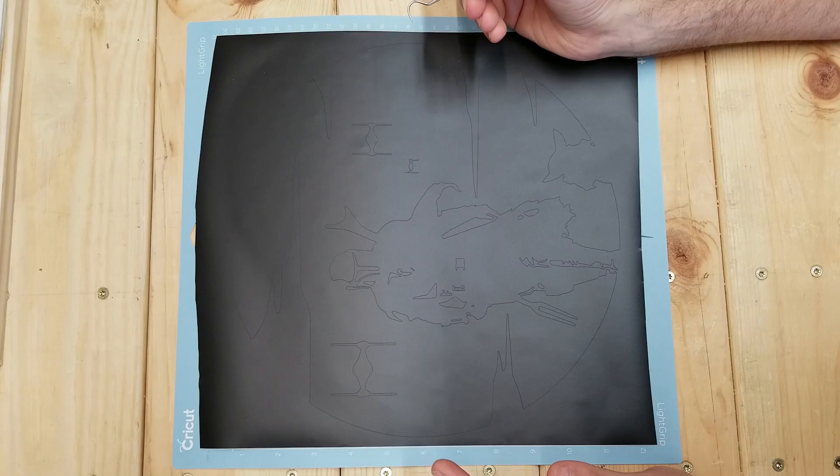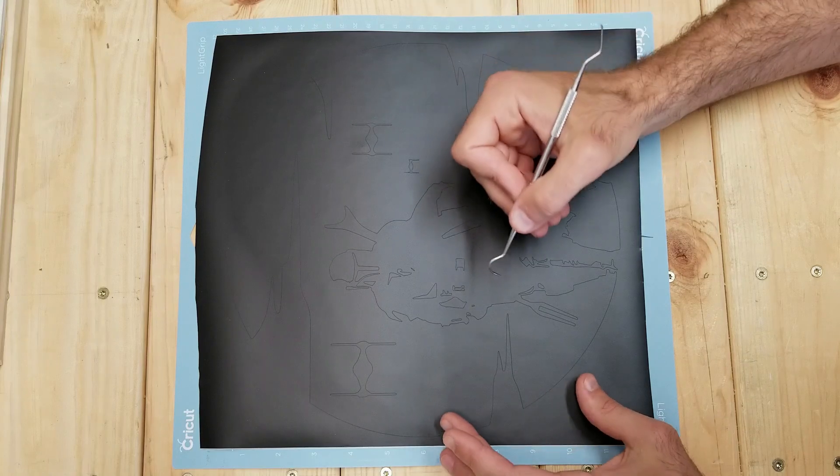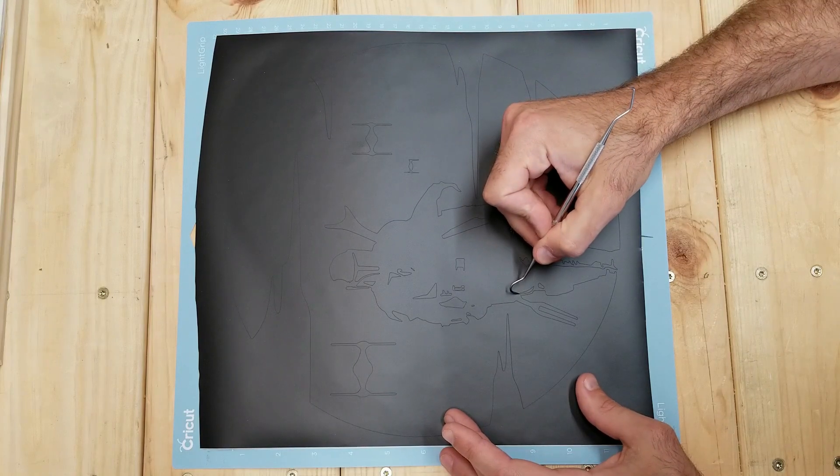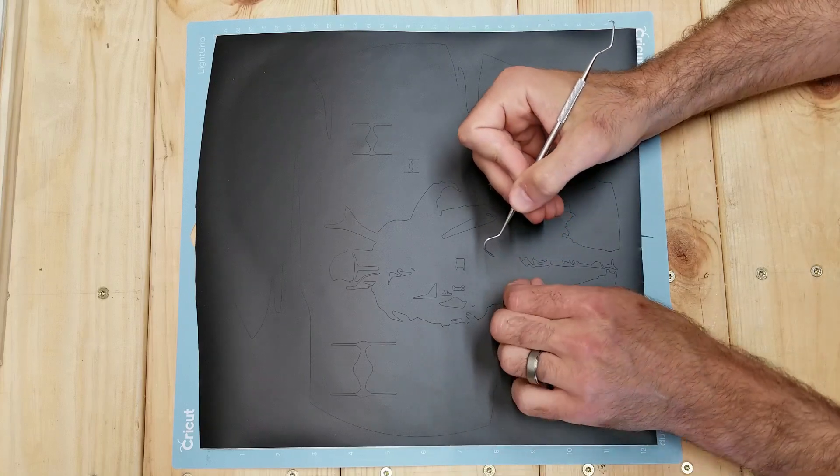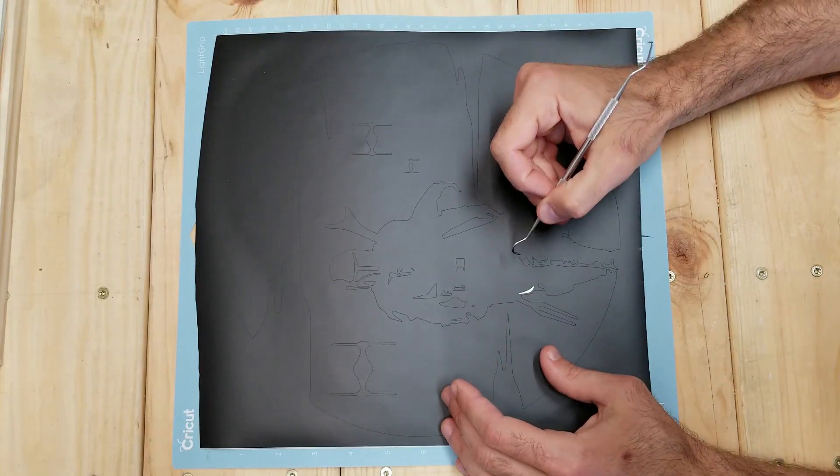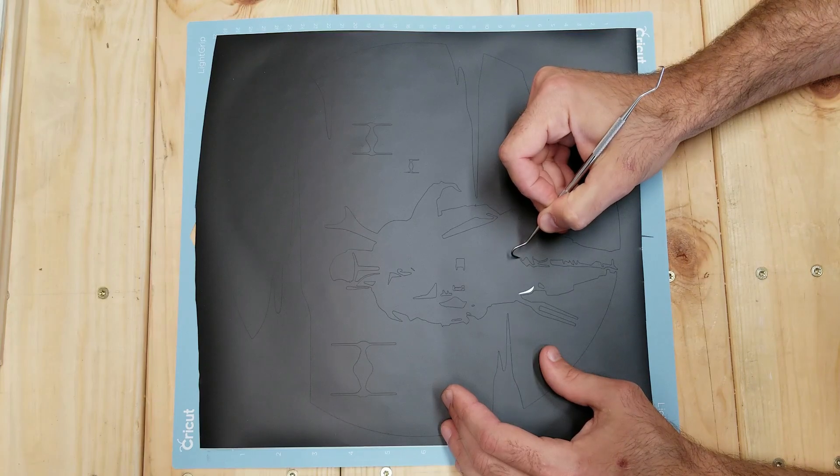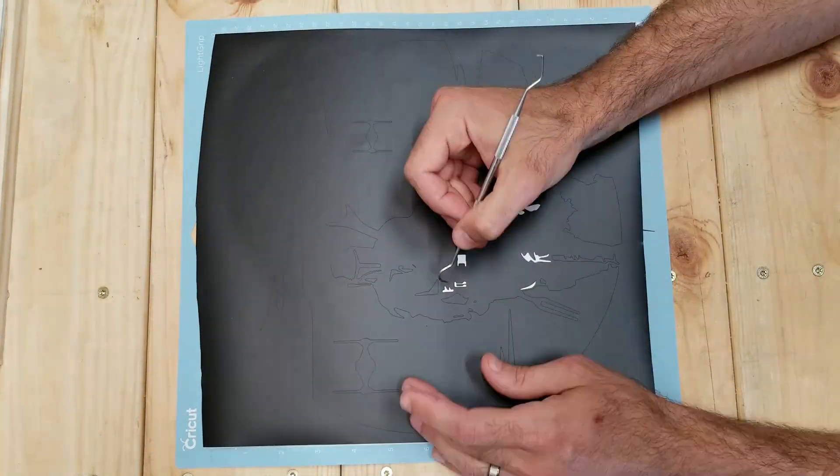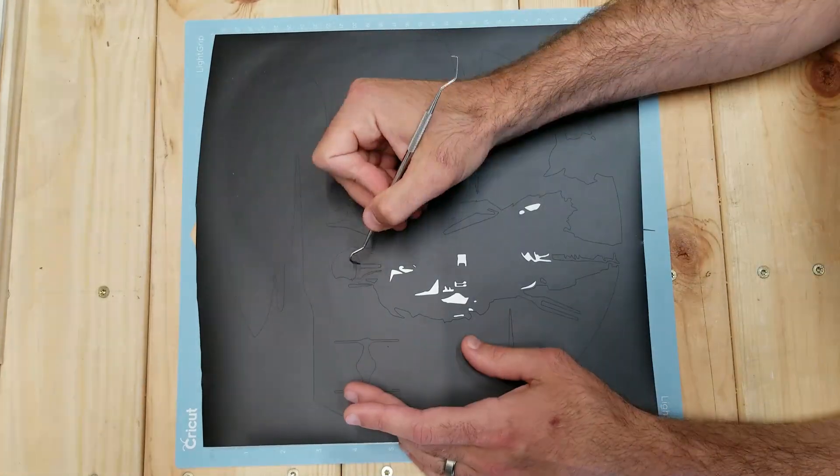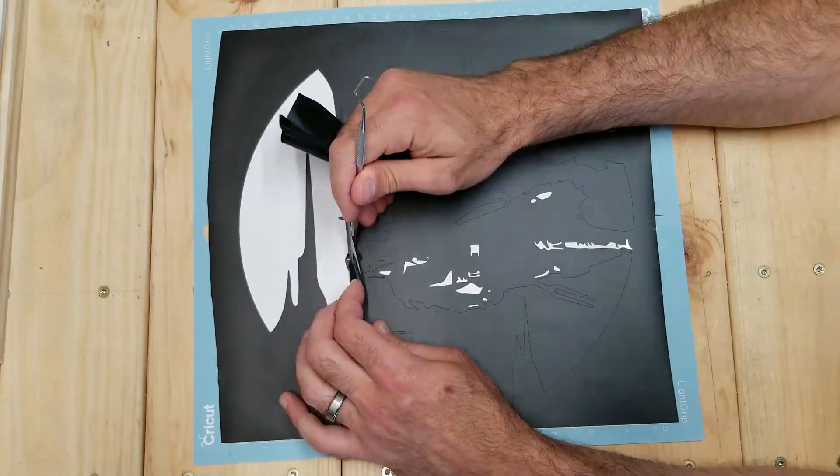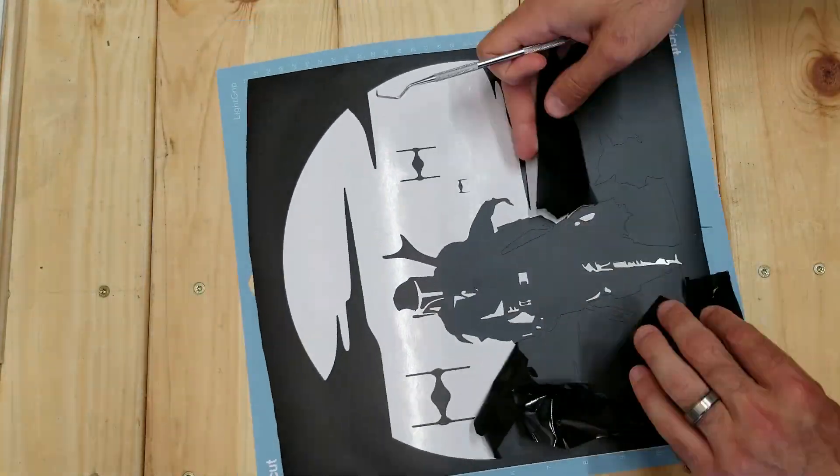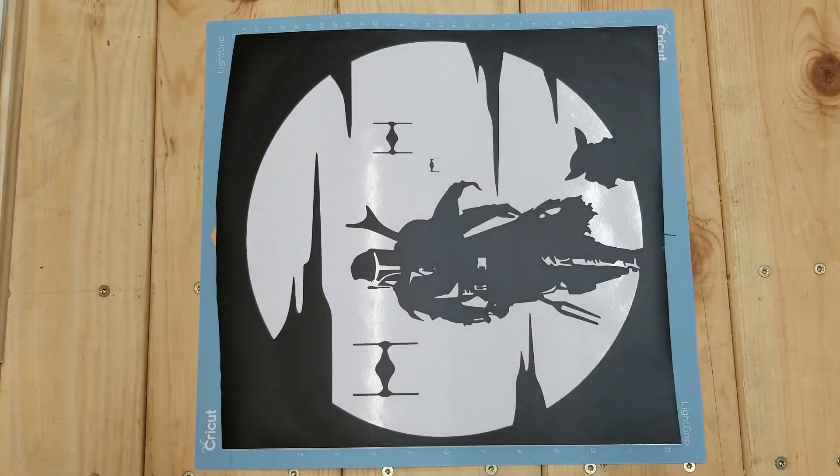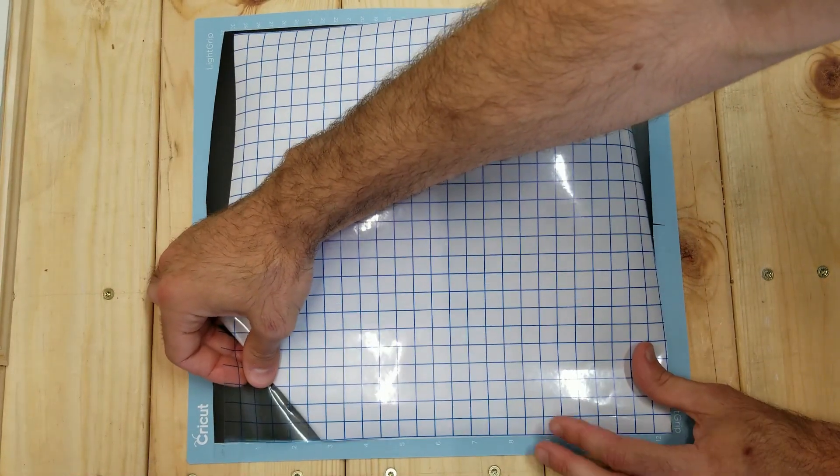Now it's time to take that image that was just cut out, and what you're going to do is remove pieces of vinyl where you want the light to shine through. Now, despite this being somewhat time-consuming and tedious, especially depending on the detail of the image that you made, this is probably one of my favorite parts.